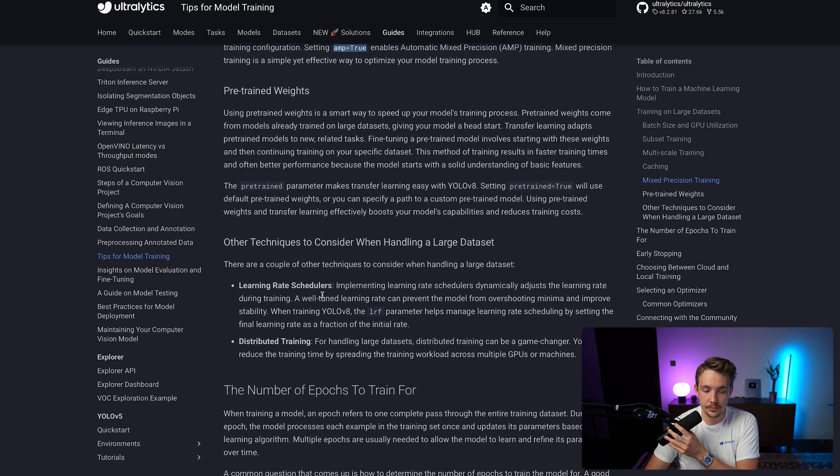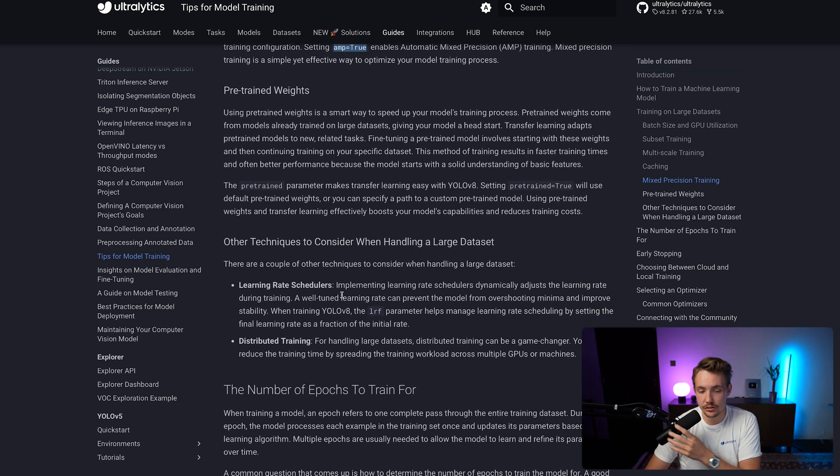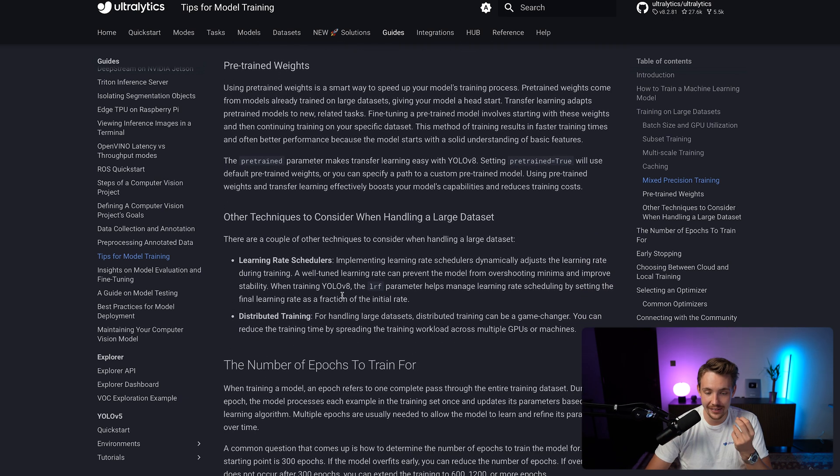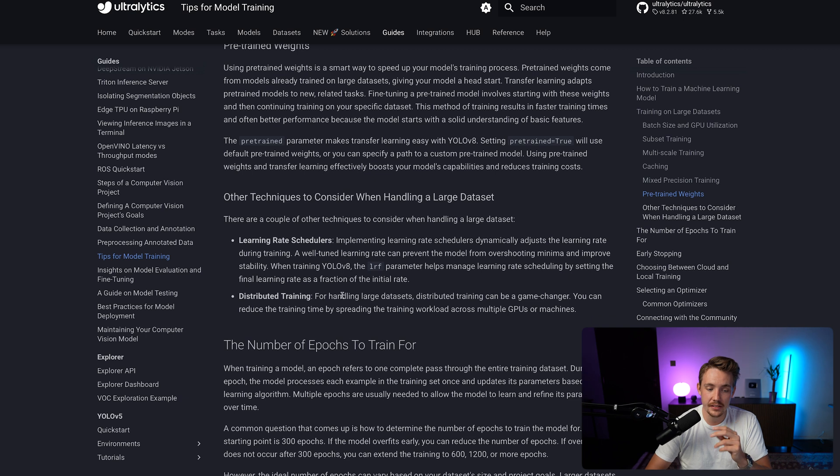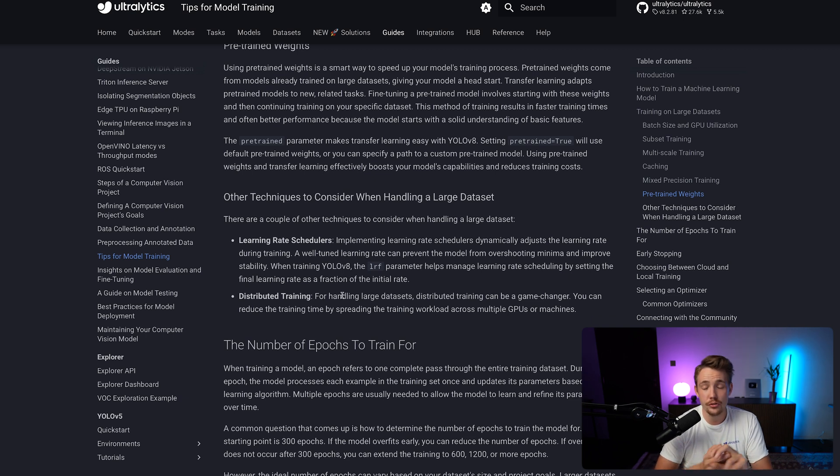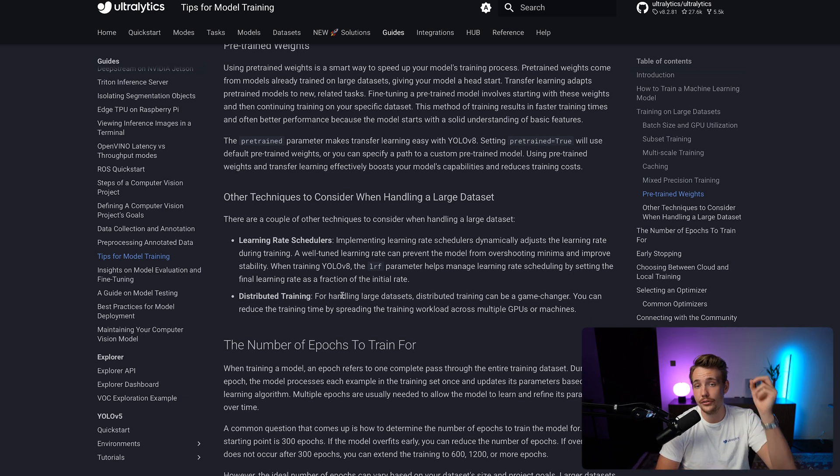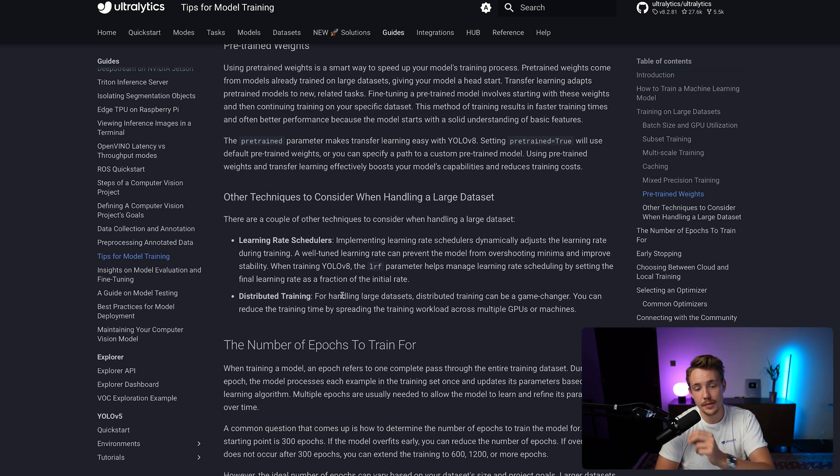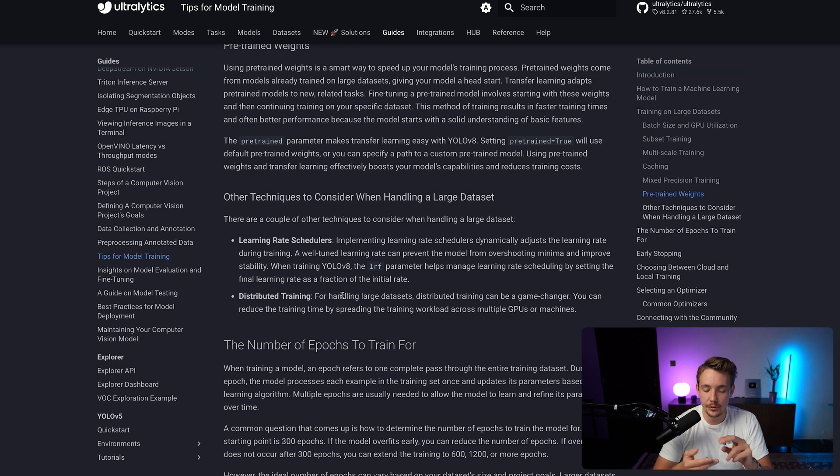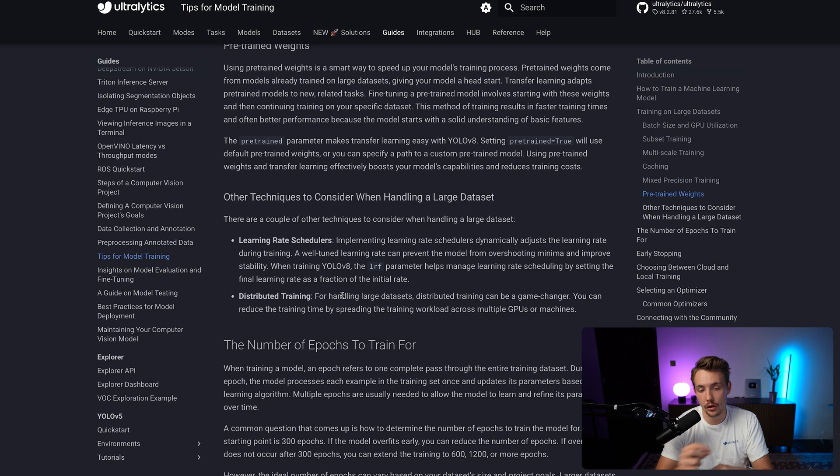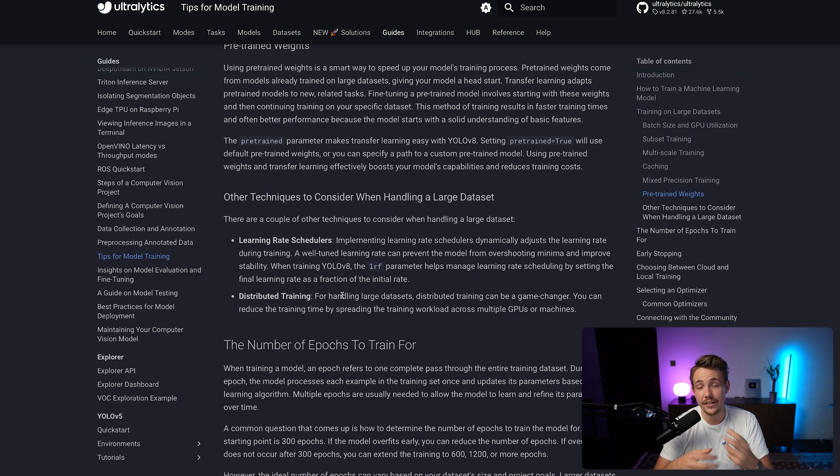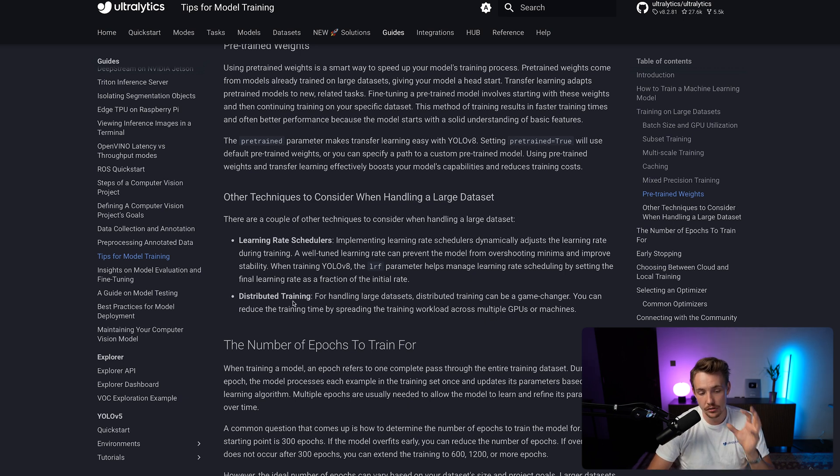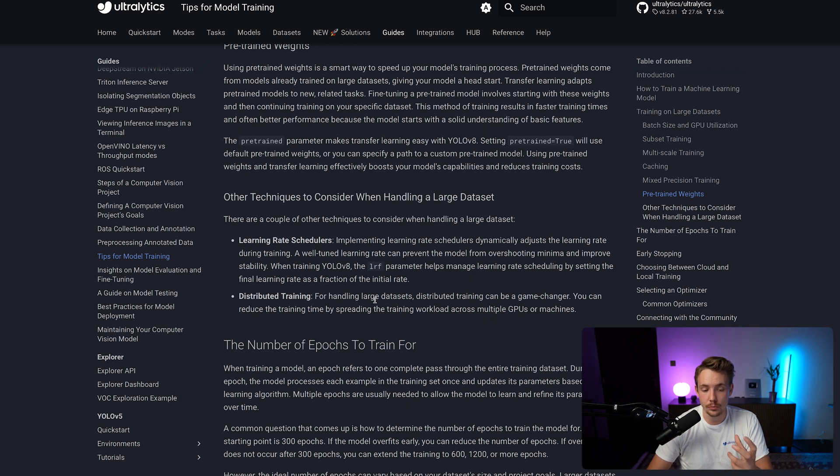We can also take a look at some other techniques to consider when handling a large dataset. It could be a learning rate scheduler. You start with a higher learning rate, basically just to learn more with your model to start with. And then it will decrease over time. So we basically just make sure that we're not overfitting, but we don't want our model to learn as much in the later stages of our epochs. It could also be distributed training if you have multiple GPUs available.